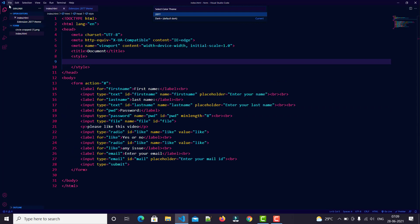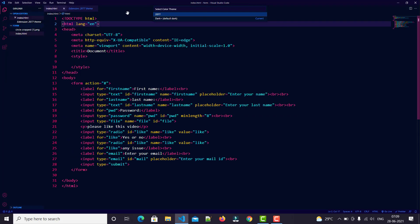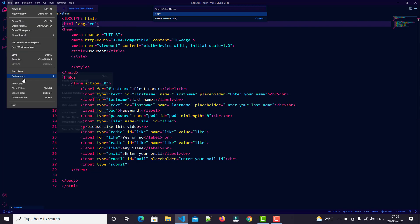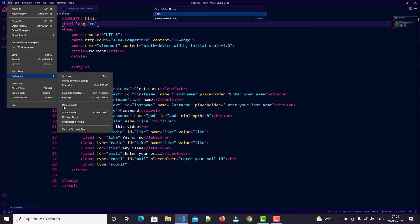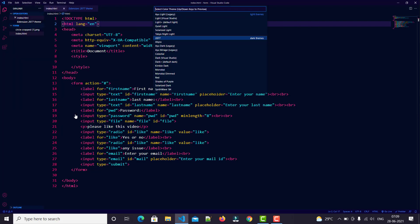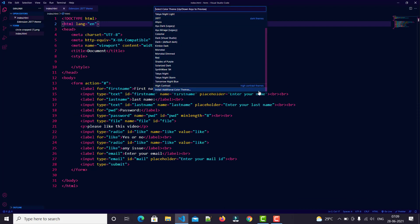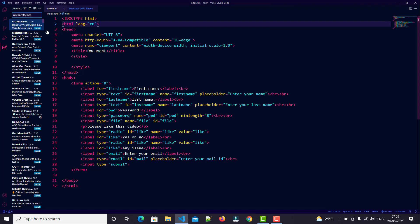There are many themes here. You just go to Install Additional Color Themes to search or delete any theme. We'll also do one more thing: change our file icons like index.html so you can see the HTML icon appear.